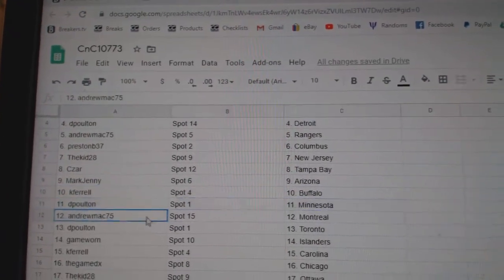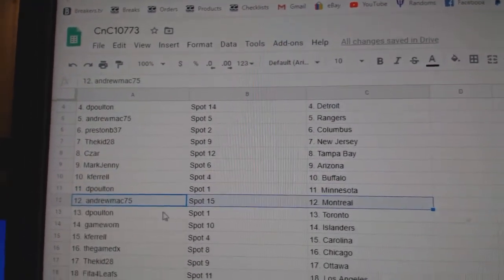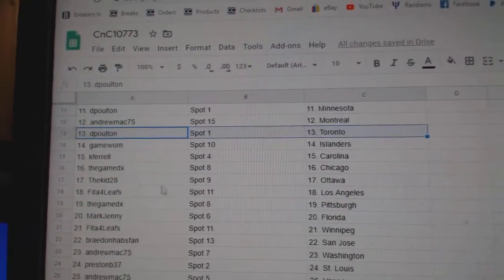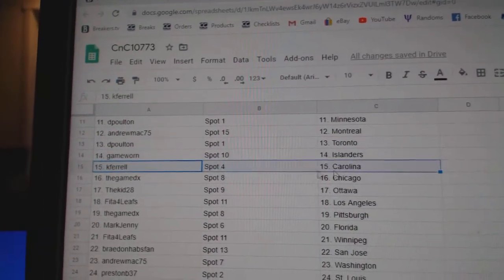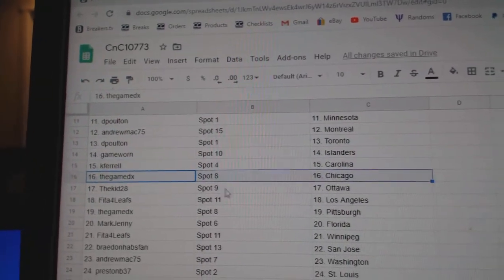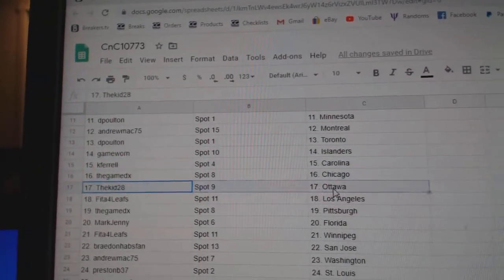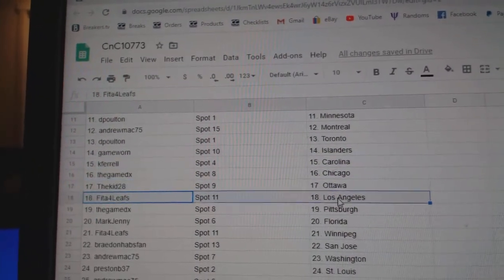DP's got Minnesota. Andrew, Montreal. DP, Toronto. Game-Worn Islanders. Cape Faro, Carolina. The game's got Chicago. Kid's got Ottawa.